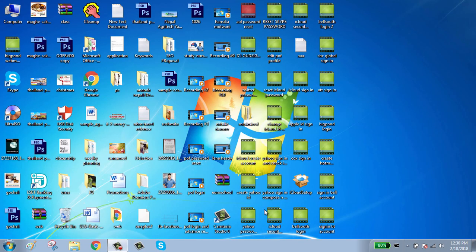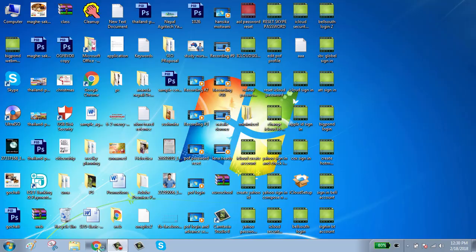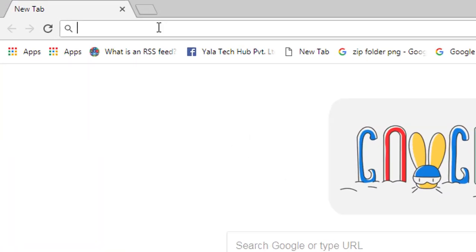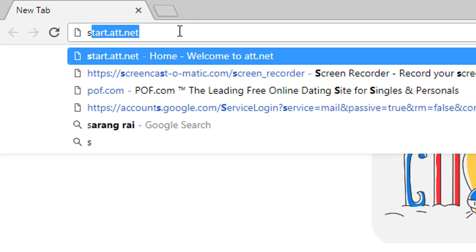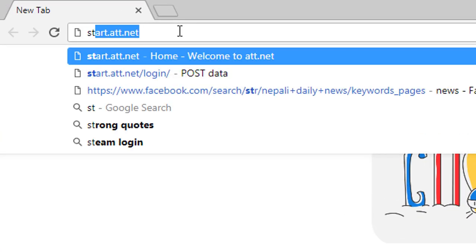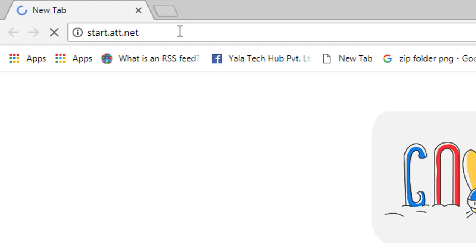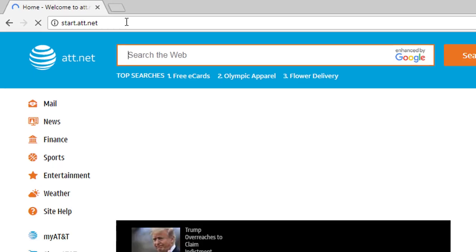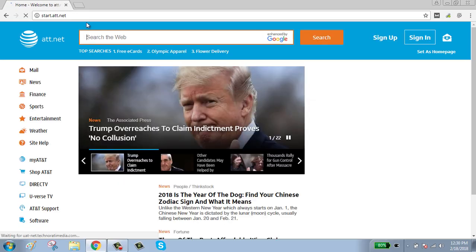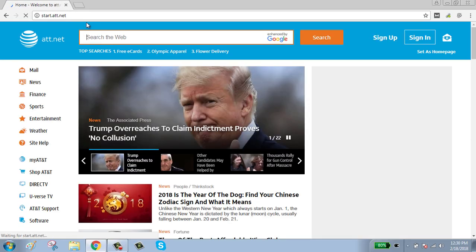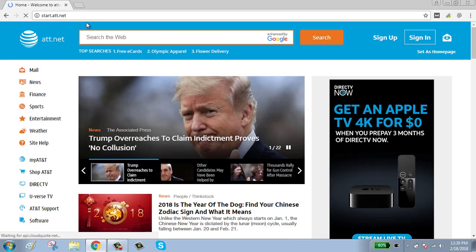Hello guys, welcome to my channel. Today I will show you how to sign in to your AT&T account. First, click on browser, go to start.att.net, and click on the sign in button on the right side of your screen.